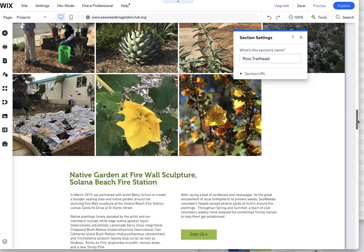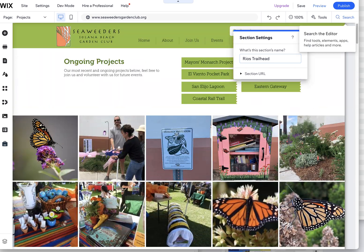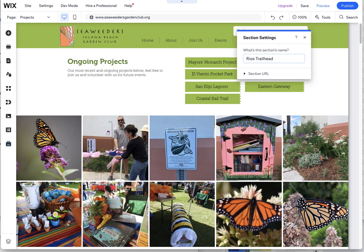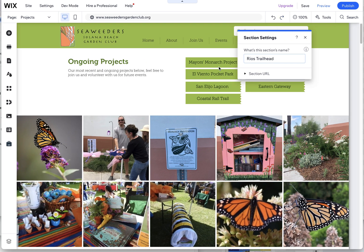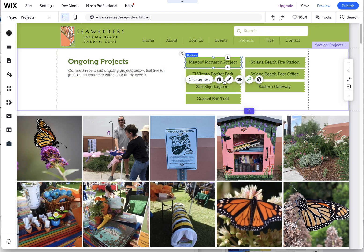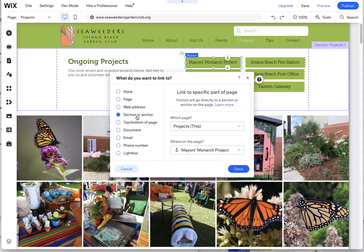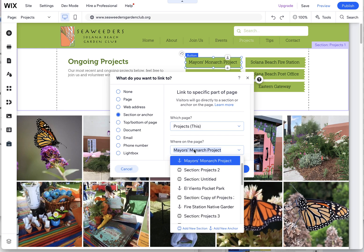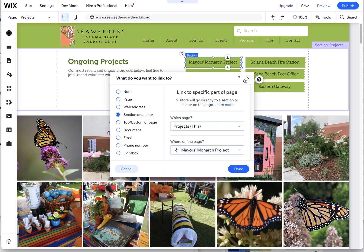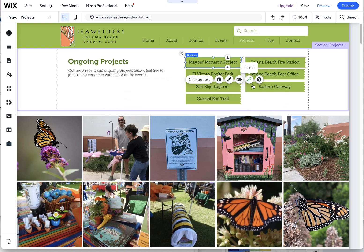Then we come up to the top here, where these buttons are that are linked to those anchors. You'll see here 'section or anchor' — it doesn't matter if it's an anchor or a section. You can choose it here and say you want this to go to this part of the page, and then it'll scroll the user down to that part of the page.